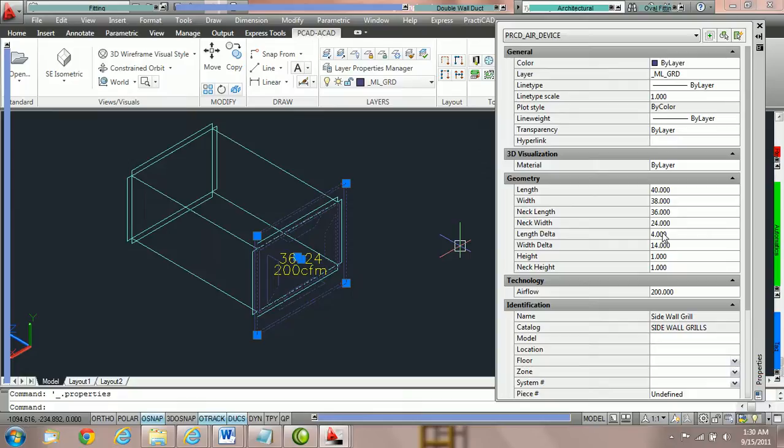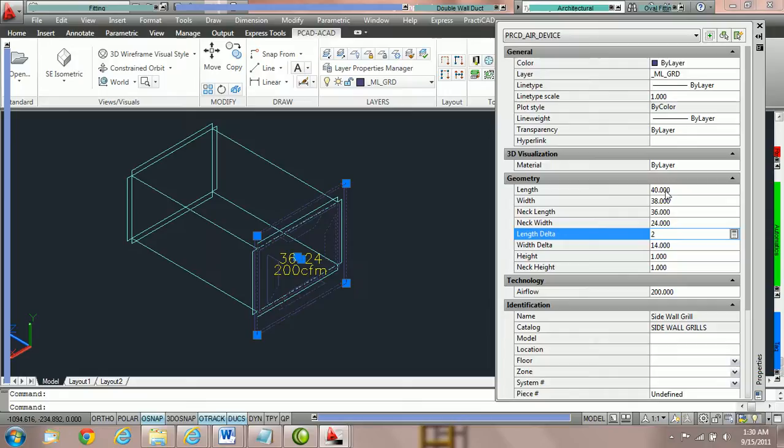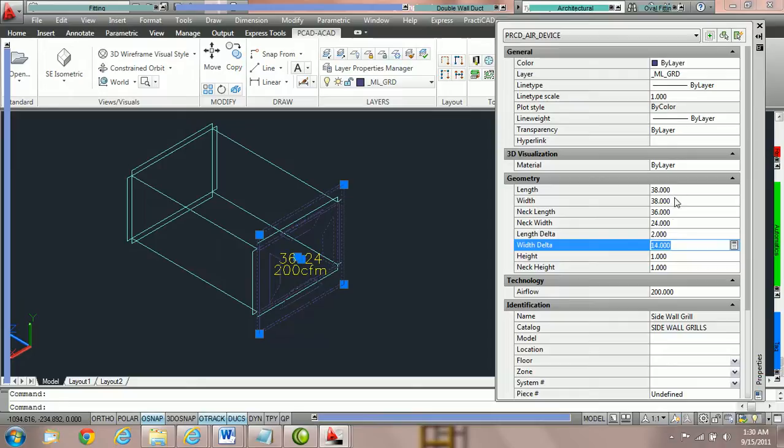So if we wanted to have a one inch flange all the way around the face of the grill, we'd actually want two inches of delta. So we'd put in for length delta, we'd put in two. And once we hit enter, PractiCat is going to take two, add it to the neck length and adjust the length. So the length should adjust to 38 once we've done this. So currently we hit two and adjusted it to 38.